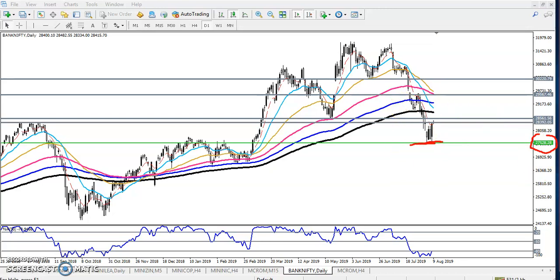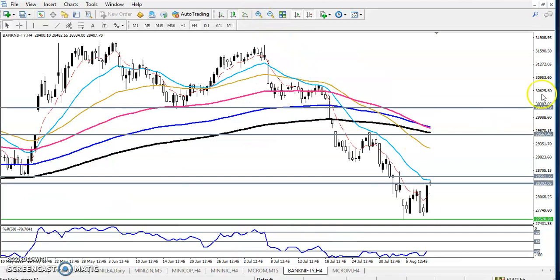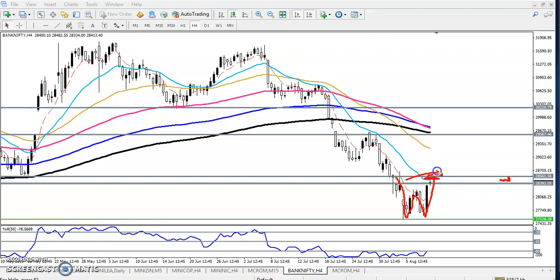Now you can see the price is forming, in the 4-hour chart, a double bottom — first bottom, second bottom. If they break this level — this W pattern — if they break this zone, we will definitely go for buy. The next target will be around 29,506. Now, where is our entry point? That is the big question.